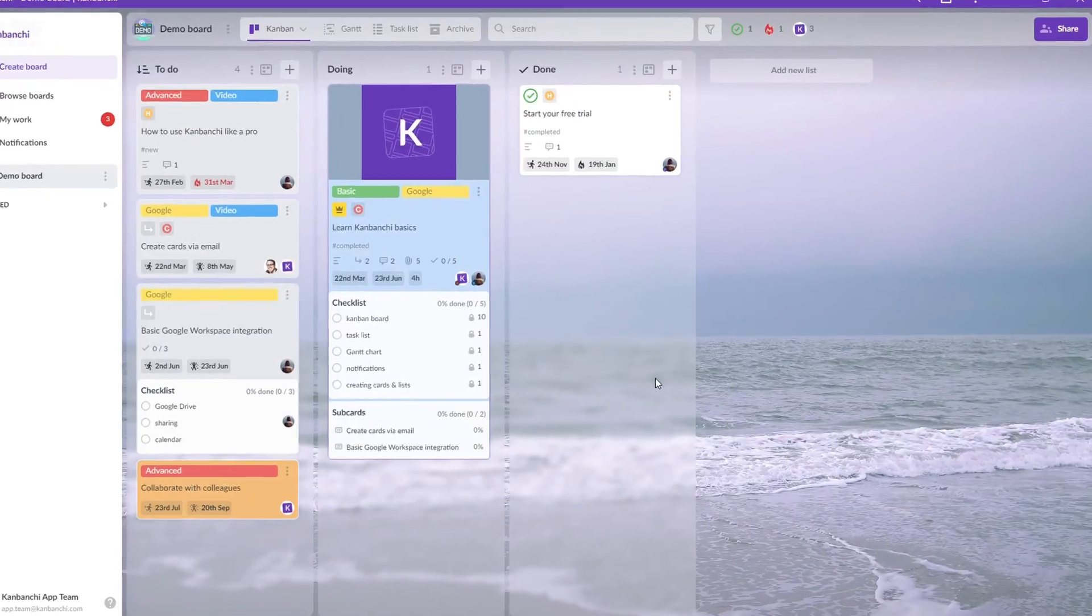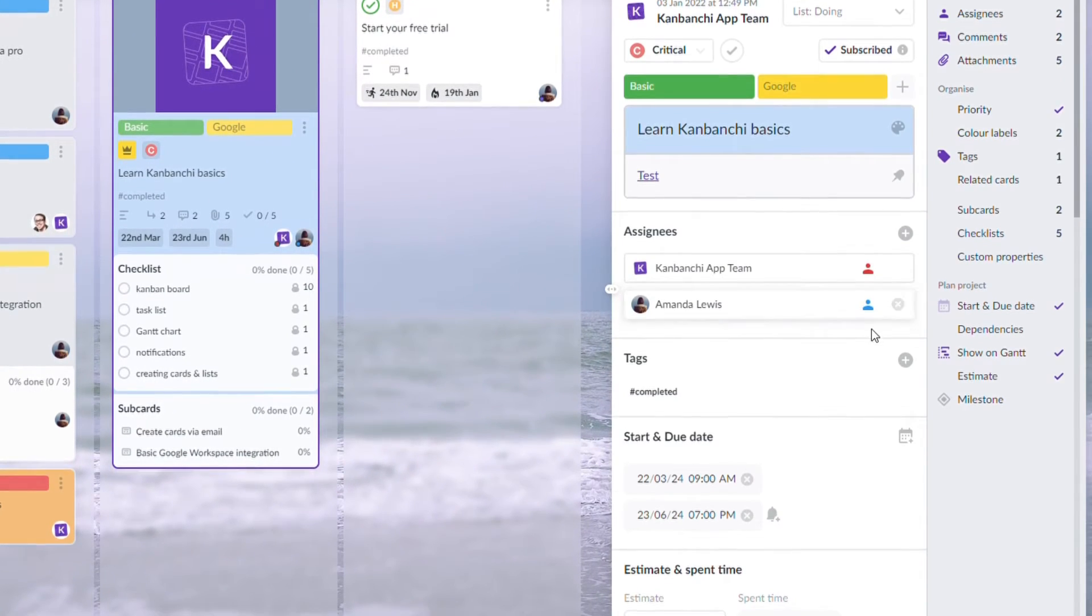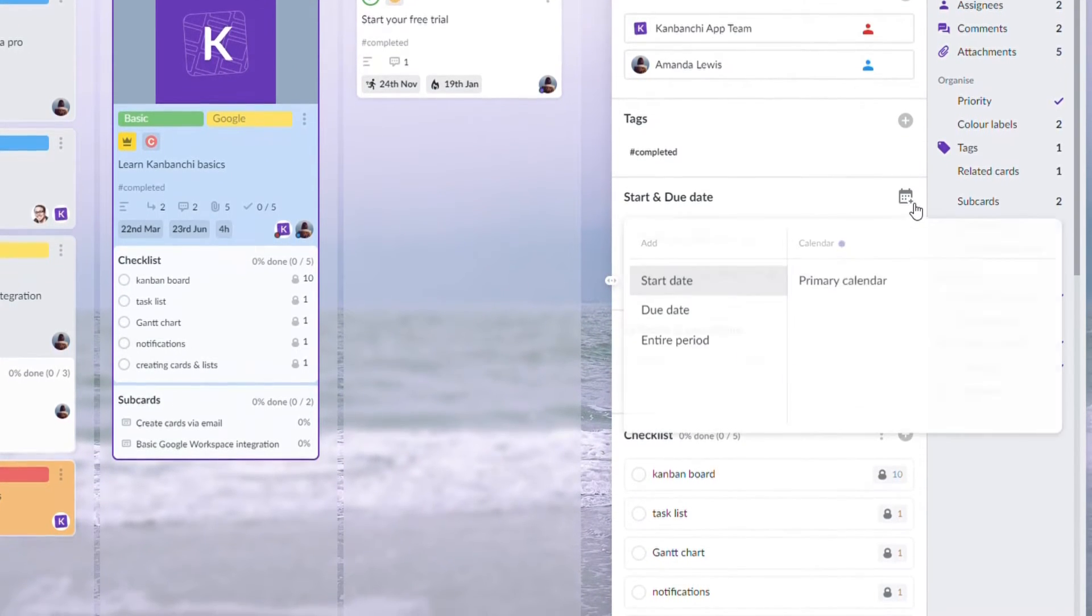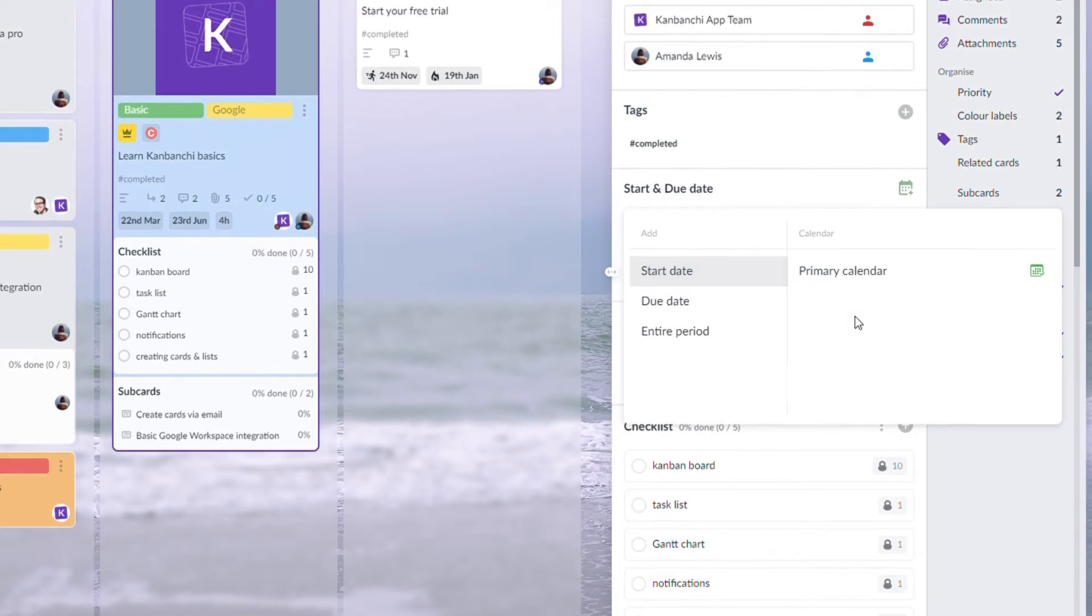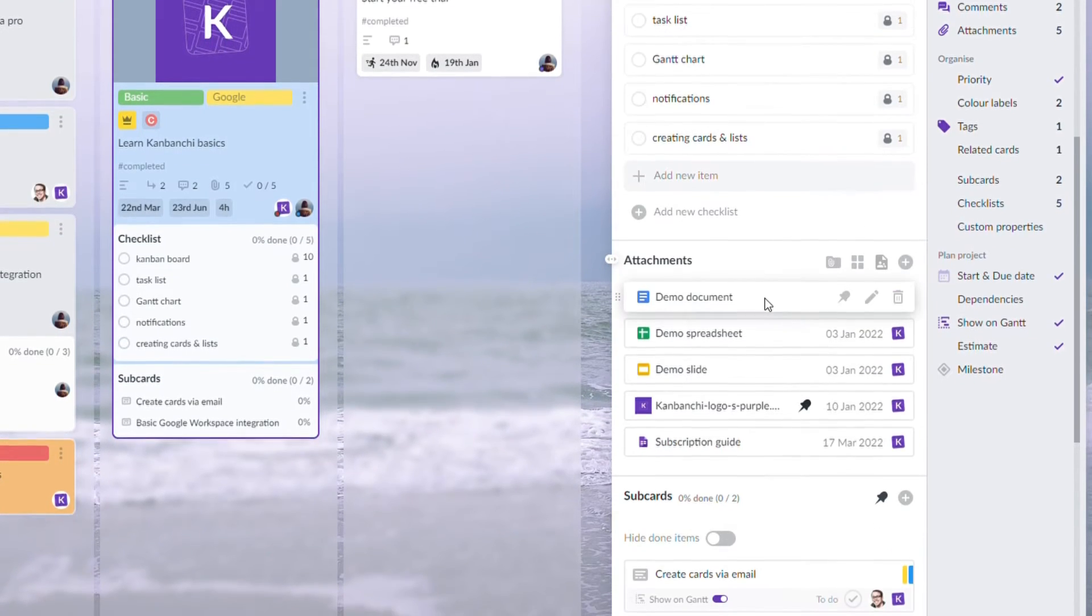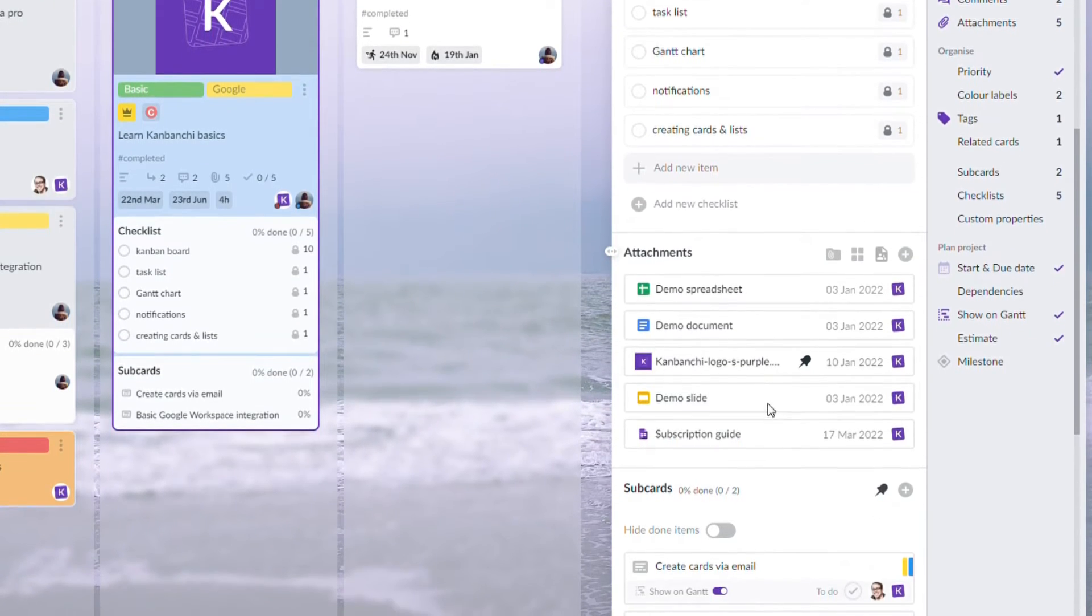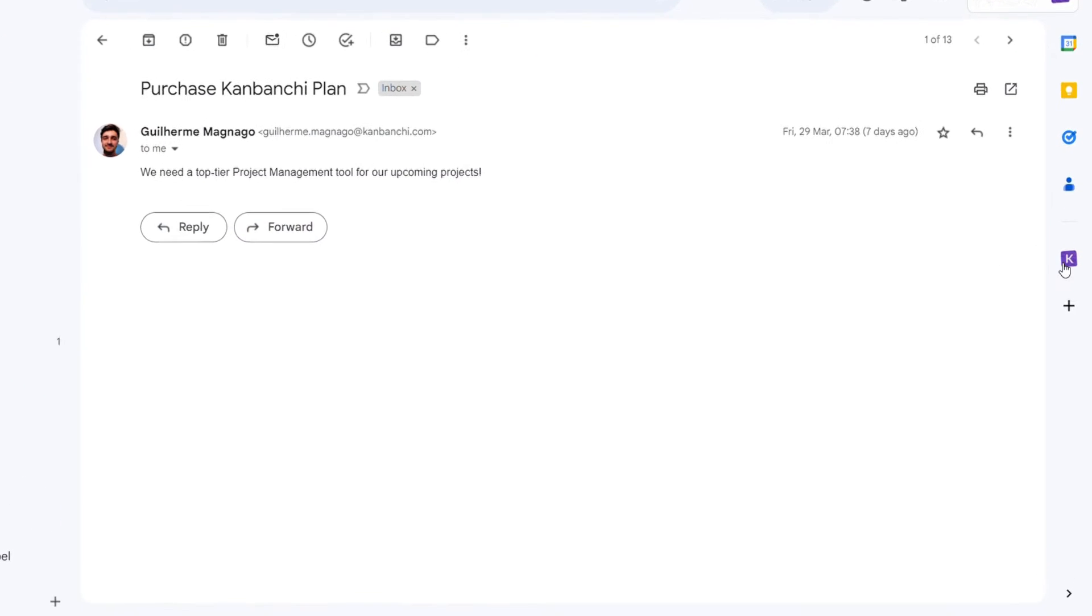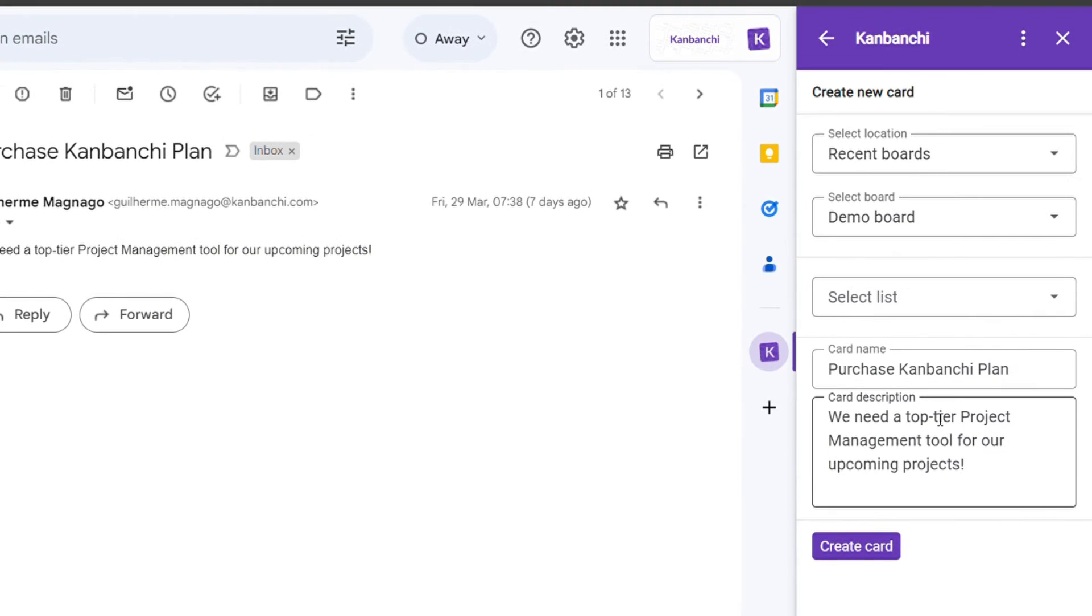Because Kanbanji is designed for Google Workspace, it does not offer as many integrations as the other two tools. It does allow users to access their Google Drive files from within the app and attach them to cards, synchronize tasks with Google Calendar, and create cards from within their Gmail.